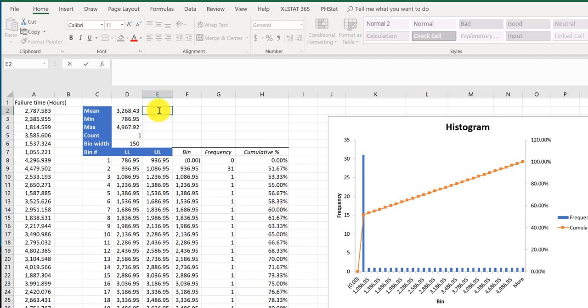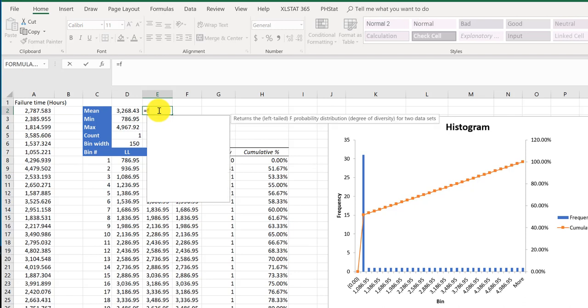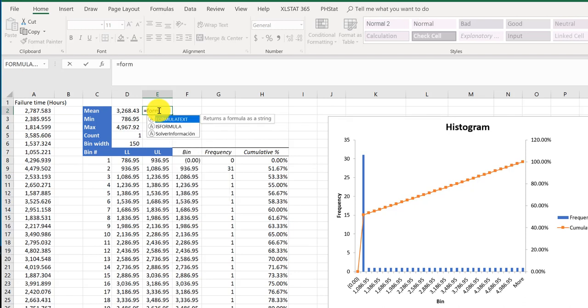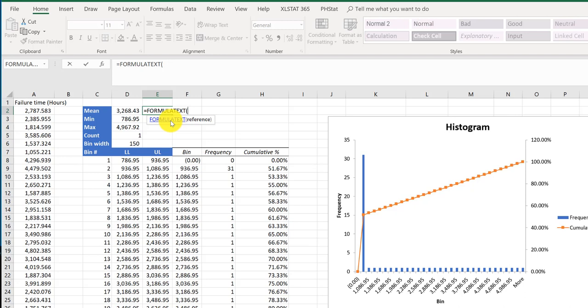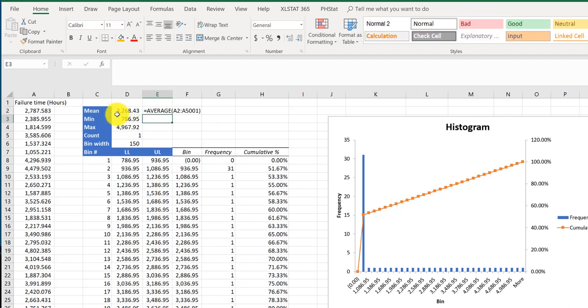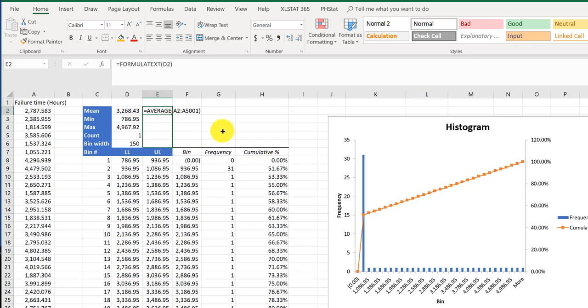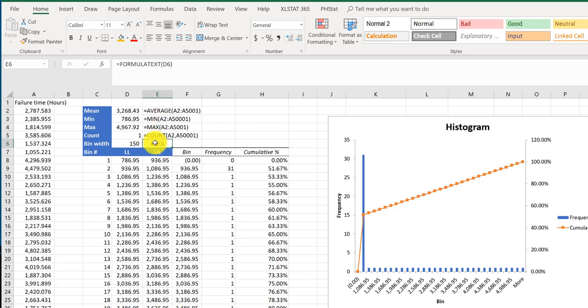I'm going to click in that first cell, click equal and then start typing FORMULATEXT and double click that to enter it. We need to give it the cell reference or the cell we want to look at the formula for. So I'm going to click right there adjacent to it and then click enter and it shows me the formula that's in that cell. Now I'm going to just take that and drag it down here for those five cells and you can see we've got the formulas in the first four and of course the NA tells us that's not a formula, that's just 150 which you entered in there.